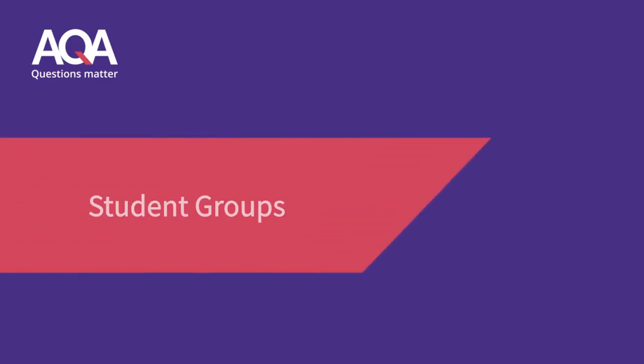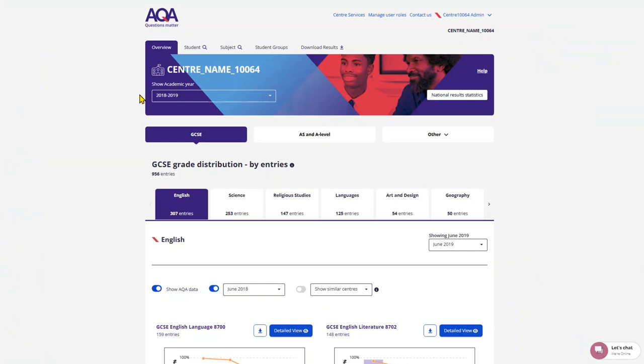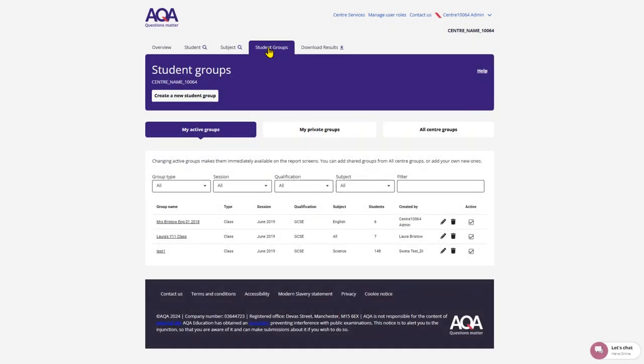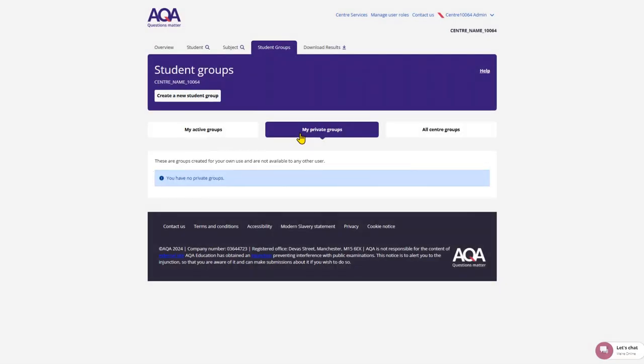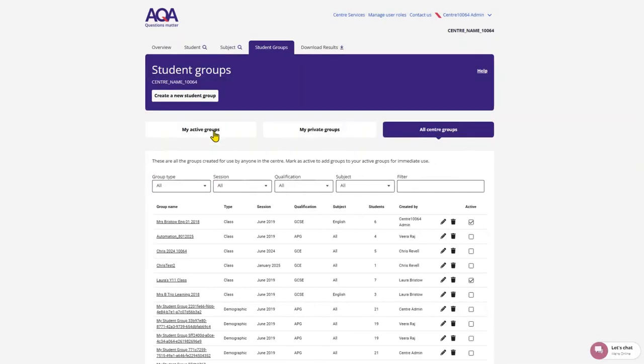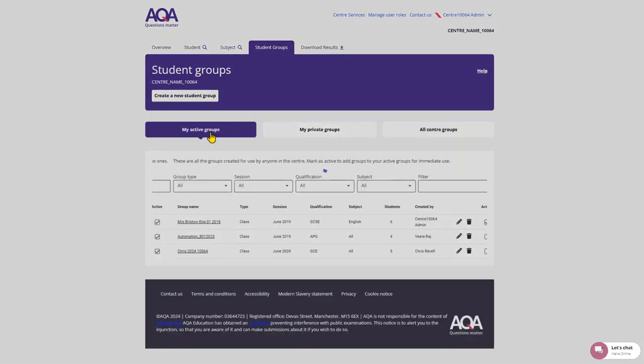Let's look at how to set up and access your student groups. You can access the student groups tab from the top bar. This is where you can build specific filtered groups to overlay onto the data. This can help identify areas for action and development or compare specific groups within your cohort.